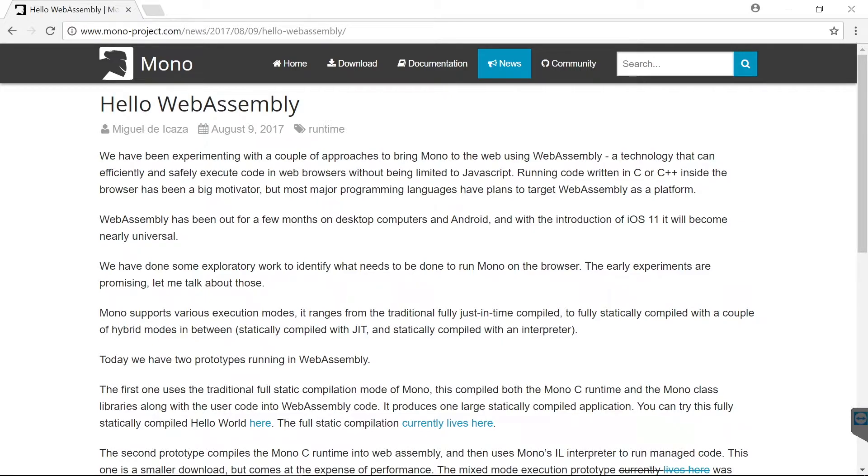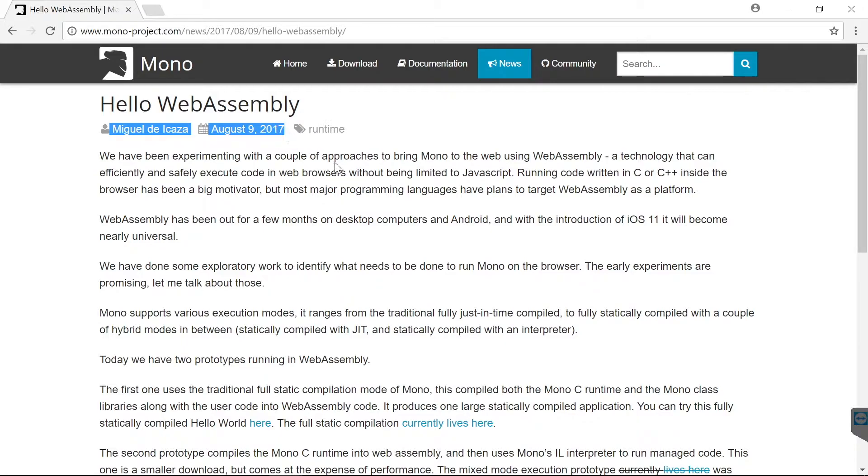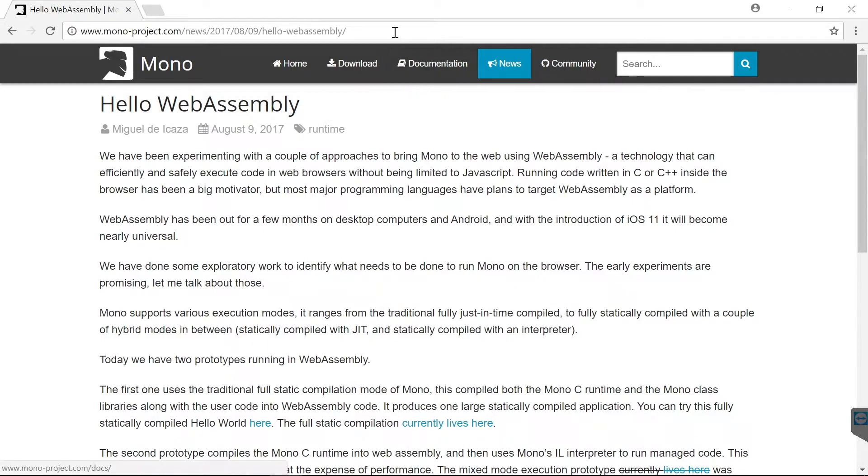This here is the announcement post from Miguel from last year, and since then they made huge progress. So with this we have a .NET runtime in the browser.